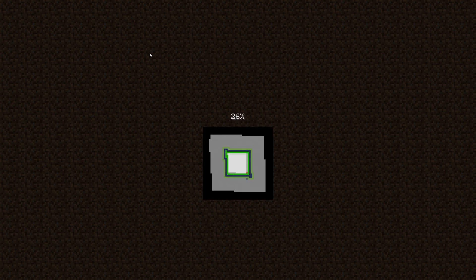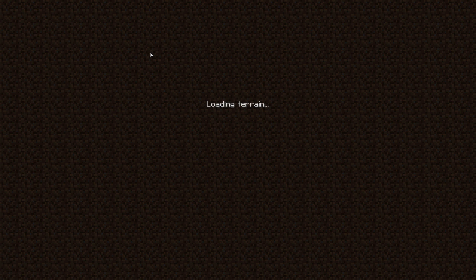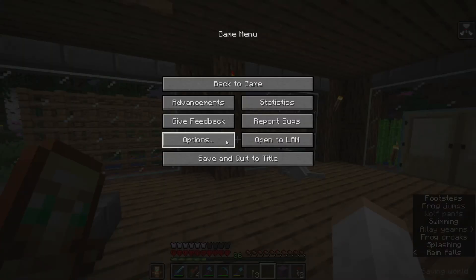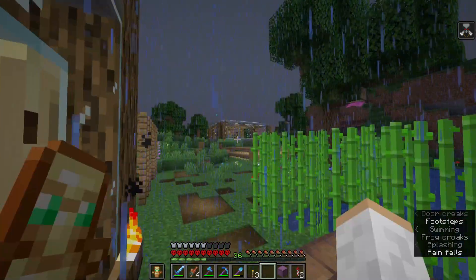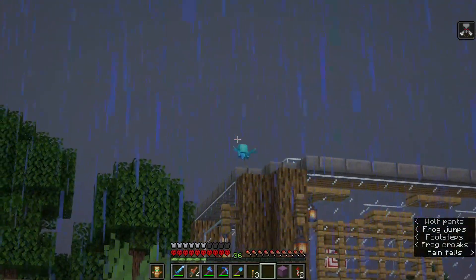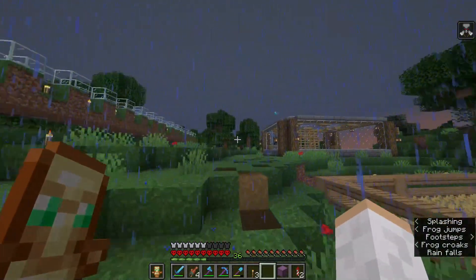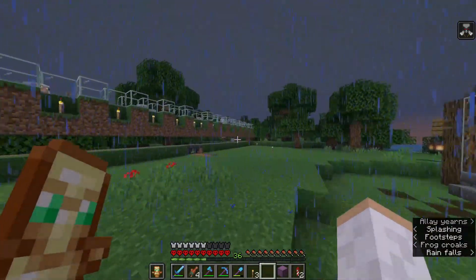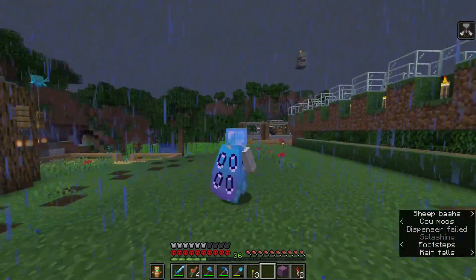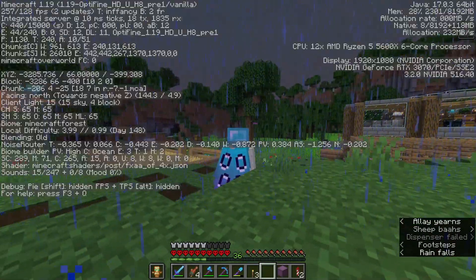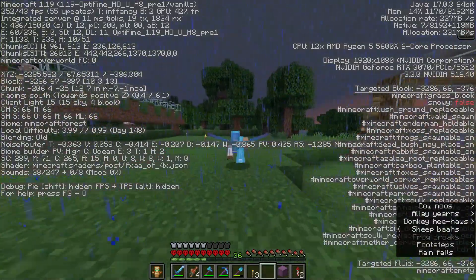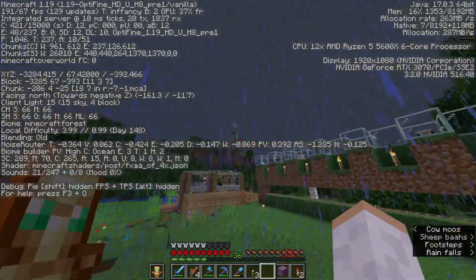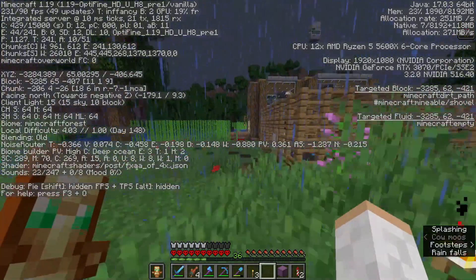I'm just going to load up my world to show you guys it works 100%. Here we are in my world and it looks like it's running great. OptiFine has a zoom feature which is C, so as you guys can see I can actually zoom in — that's how you know I'm using OptiFine. We're getting 250 frames up in the top left corner. It obviously increases the frame rate by quite a bit when you run OptiFine, and it looks great and it's working great.